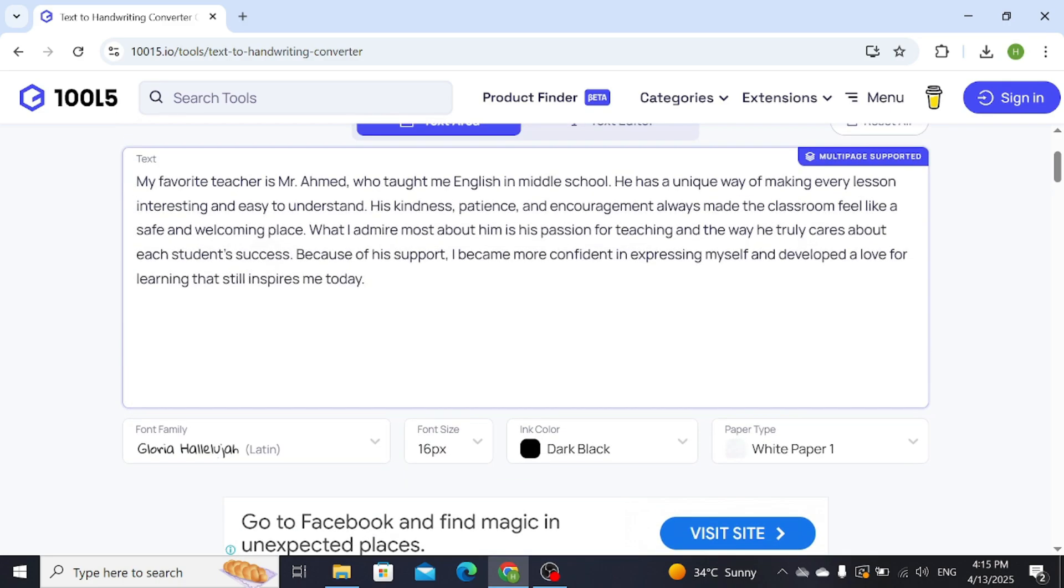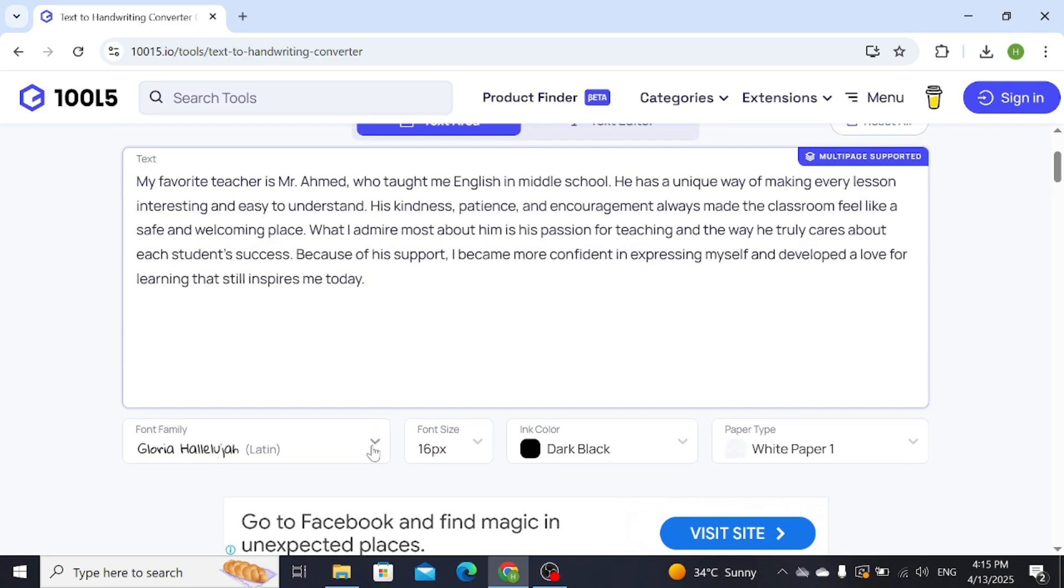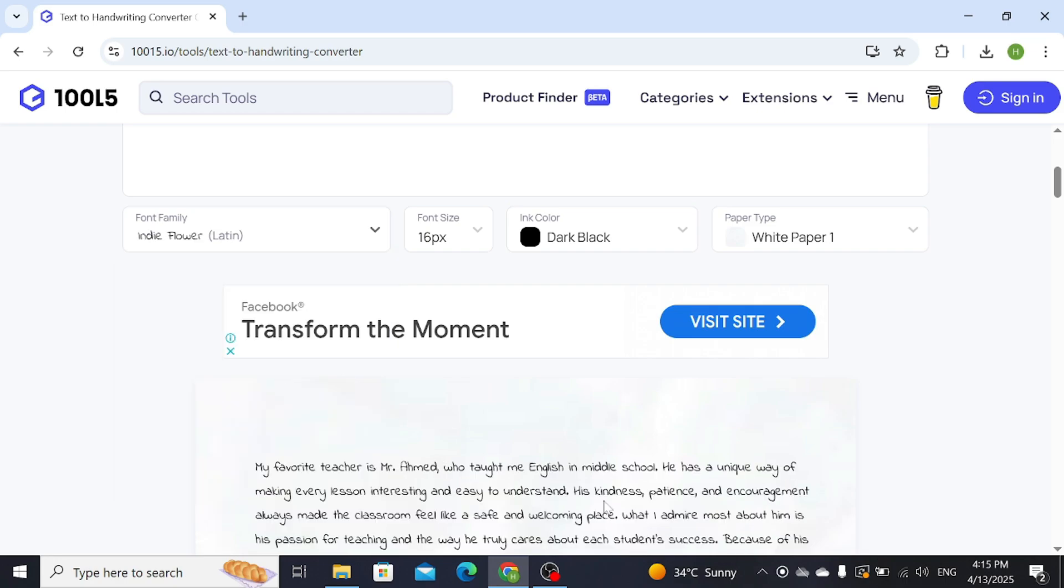You can change the handwriting style from here as well. You can use different handwriting styles according to your needs.